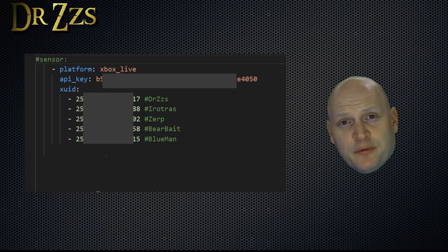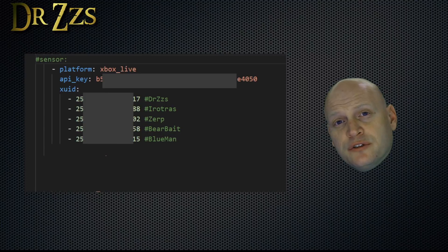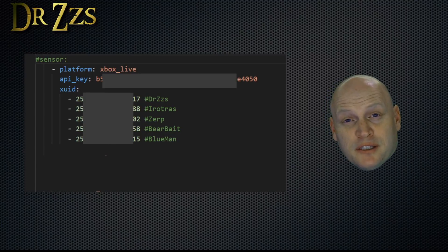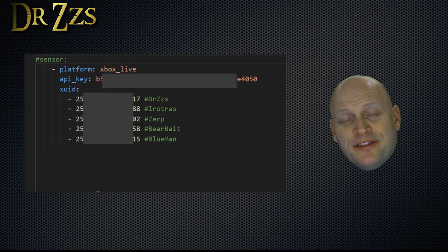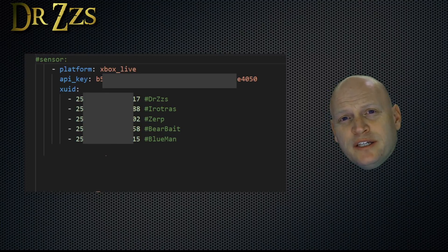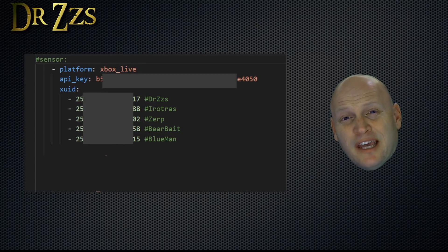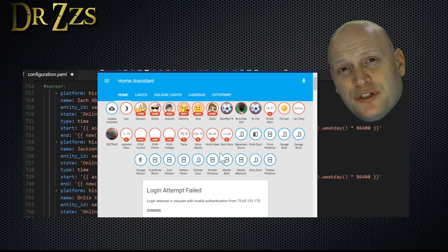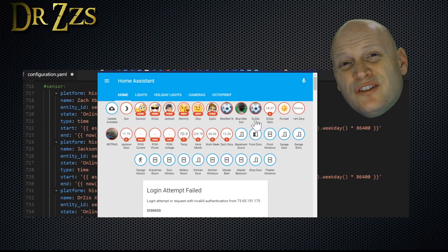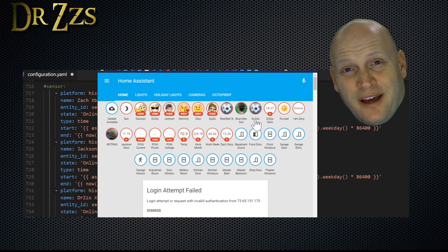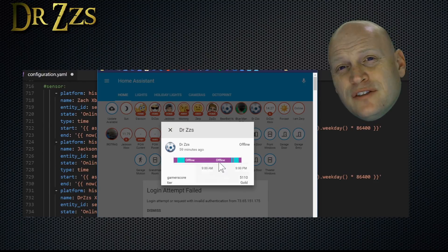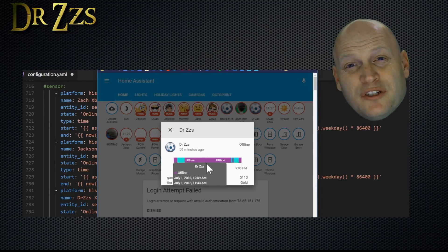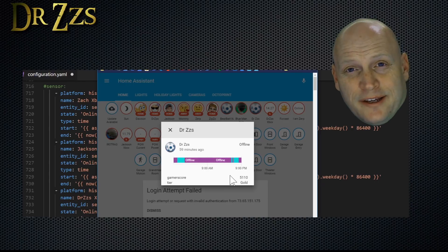Now open up your configuration.yaml file, and under your sensors, create a new sensor. The platform is Xbox Live. You'll need your API key and then the XUID for any of the Xbox gamer tags that you want to track or interact with. With that simple sensor entry, you'll get these little gamer tag icons, and they'll tell you when somebody's offline or online.